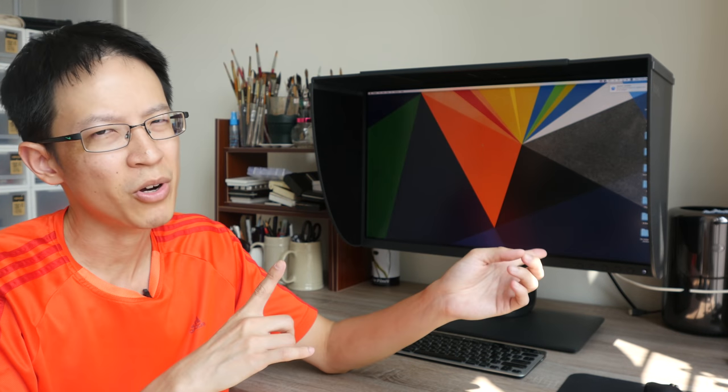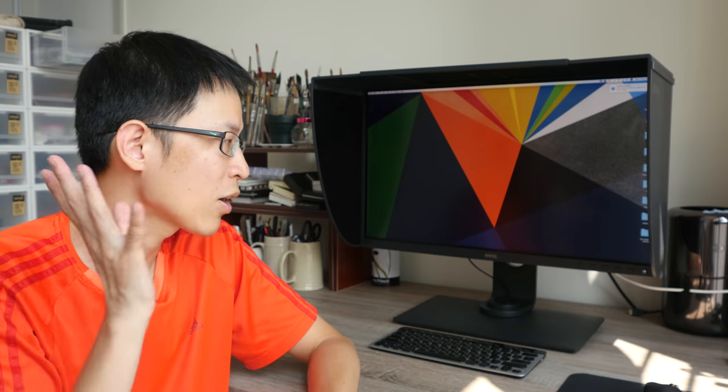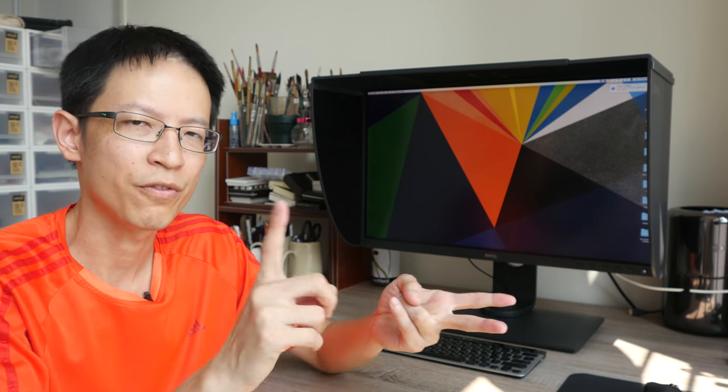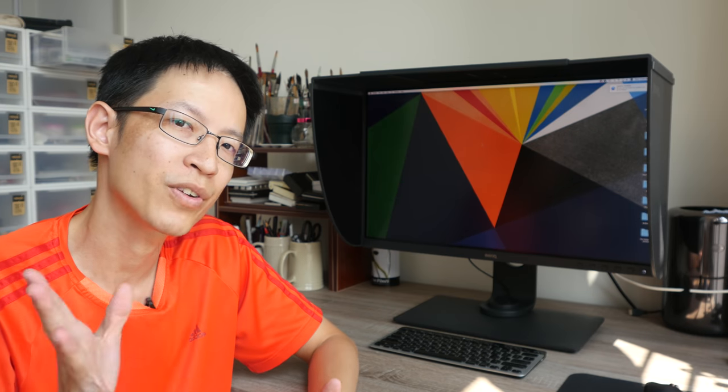I will be using this monitor intensely for the next two weeks on both macOS and also on Windows when it comes to editing photos and videos. And I will report back with a full detailed review. So be sure to subscribe to my YouTube channel and watch out for that review when it comes out.